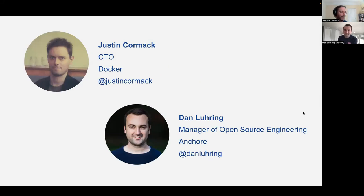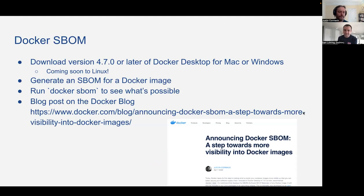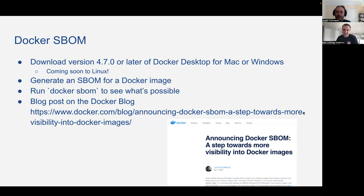We're going to talk to you about the software bill of materials, and in particular we're going to talk about the new feature we worked on together that we just shipped a few weeks ago called Docker SBOM, which you can get in all the latest and shiniest versions of Docker for Mac and Windows — it's coming soon to Linux.